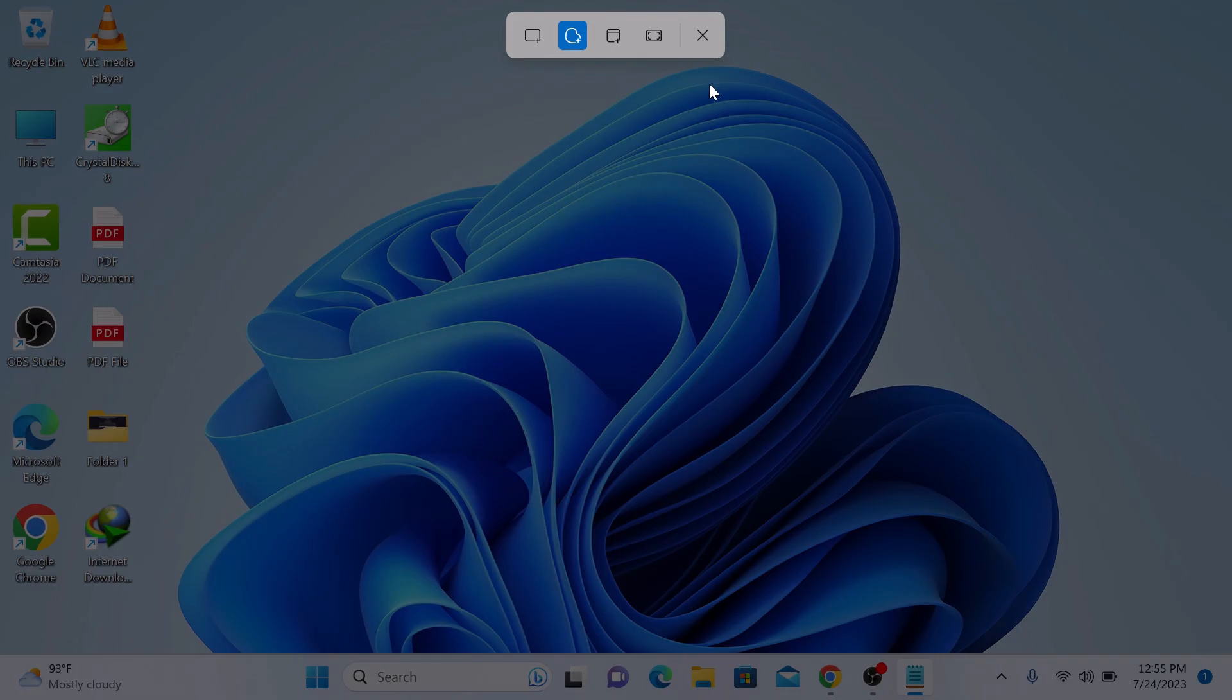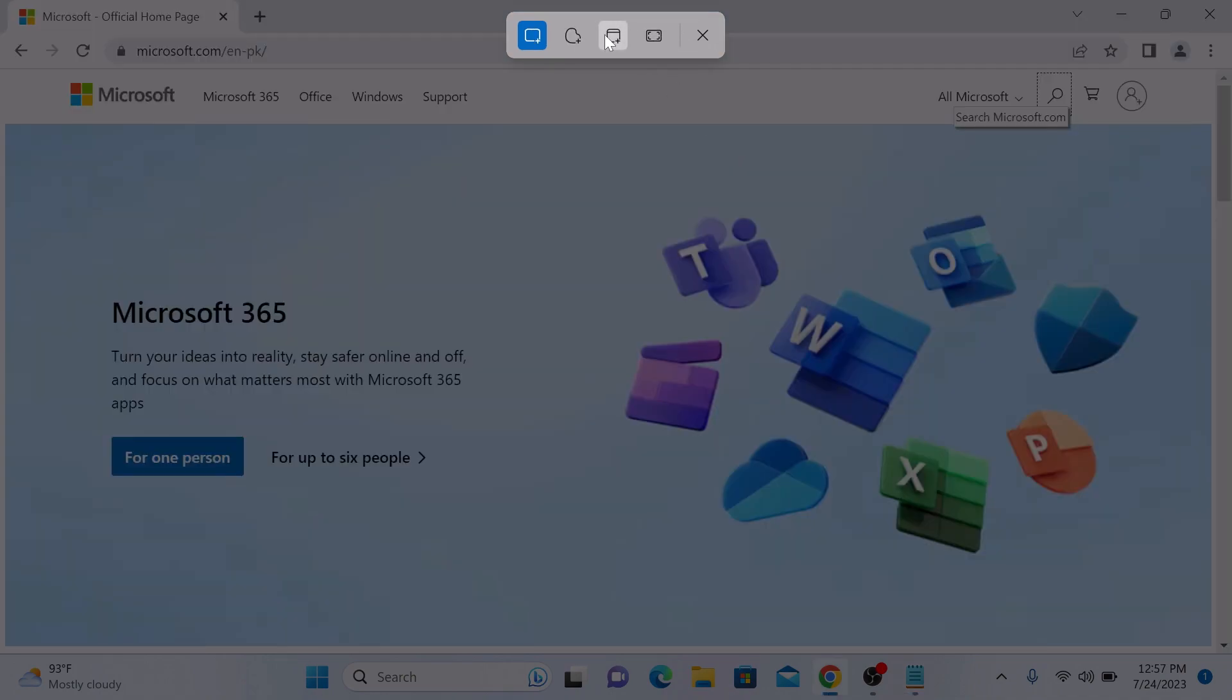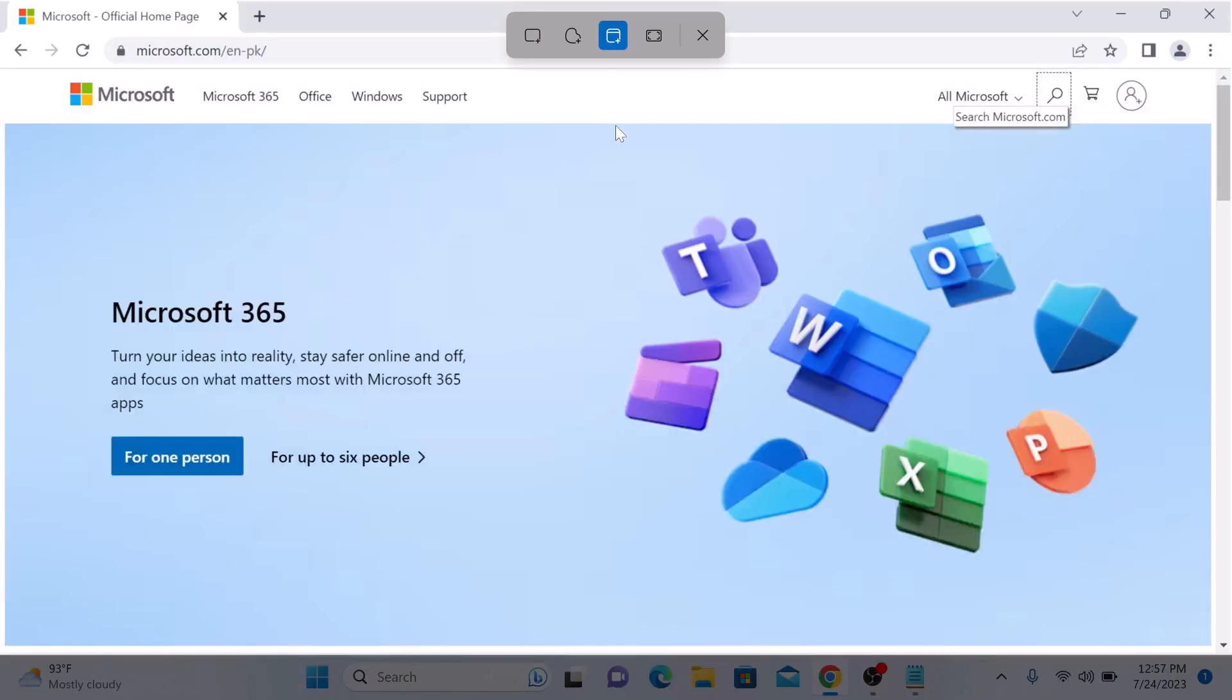Fullscreen mode basically captures the entire screen. And window mode: select a window, such as a dialog box, that you want to capture. So we want to capture this window. Click on it.